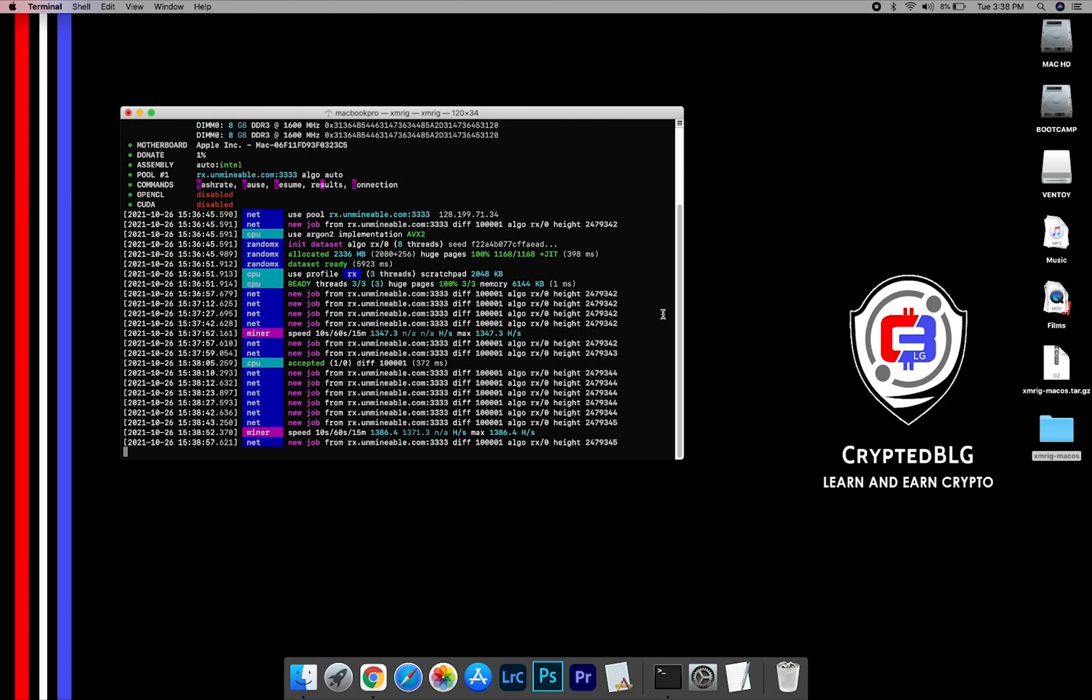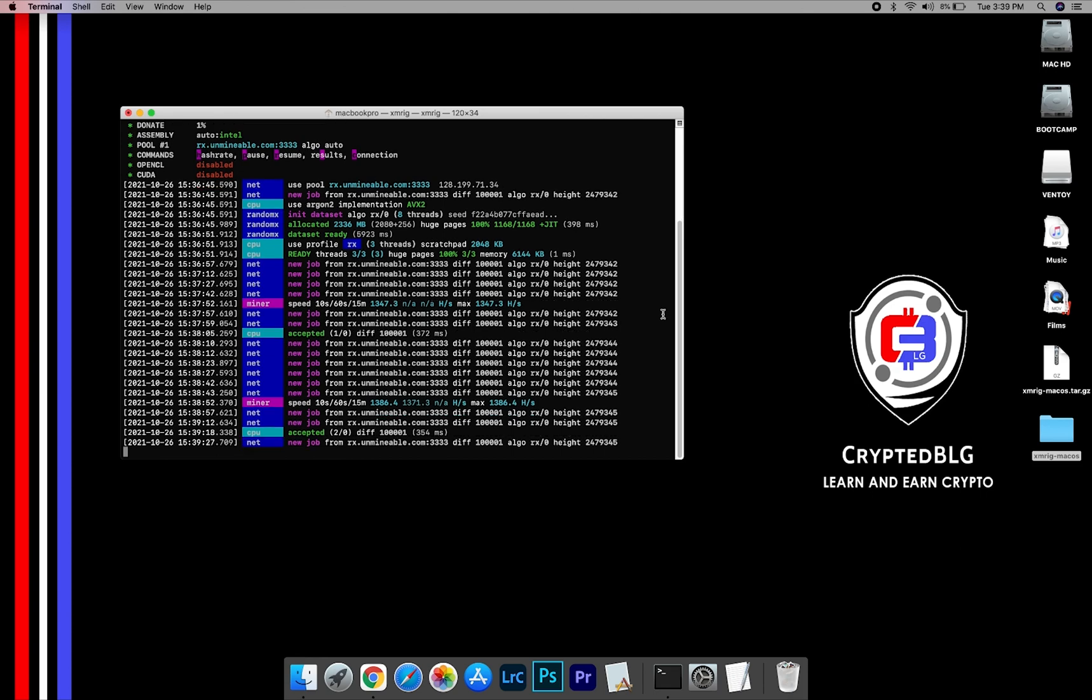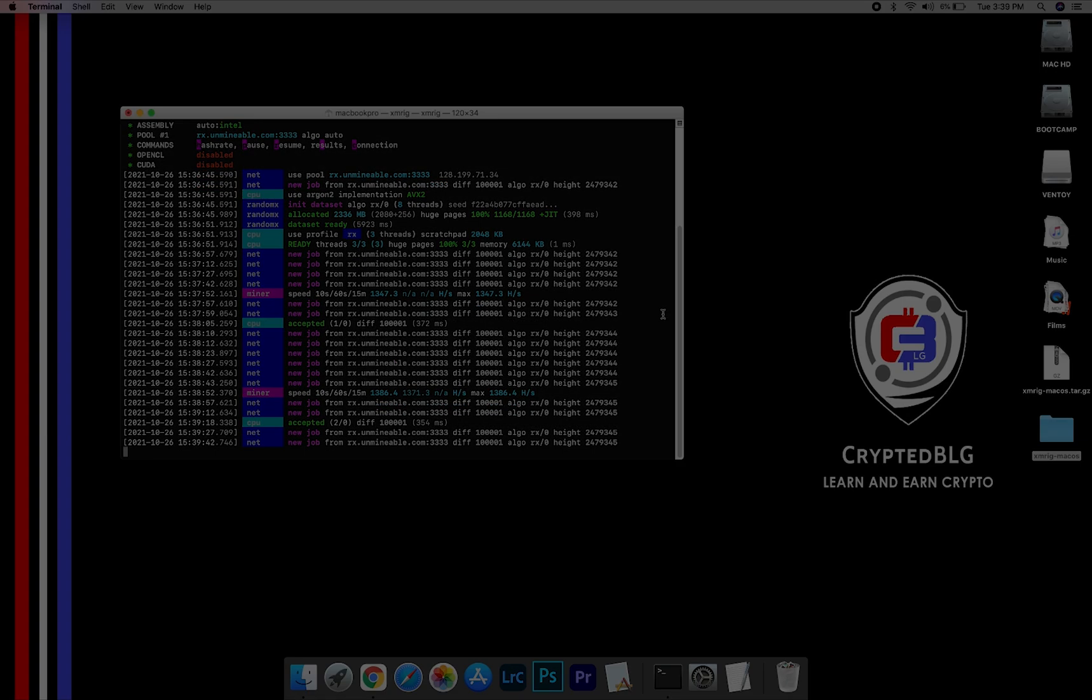In this video, I am going to show you how to mine Chiliz on any Mac. So let's roll that intro.